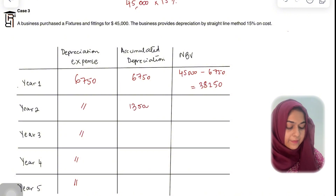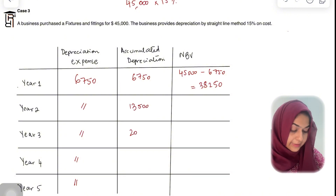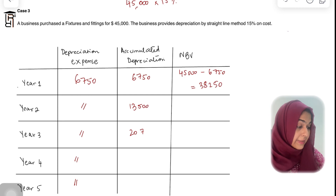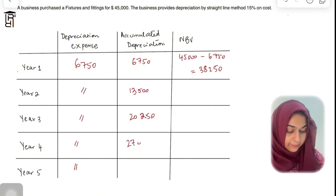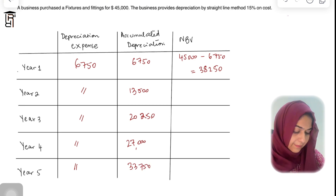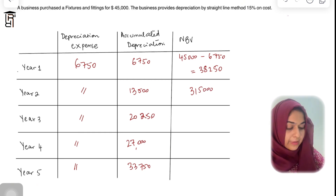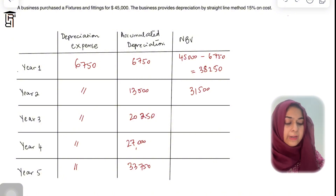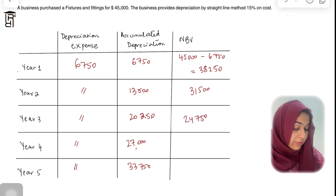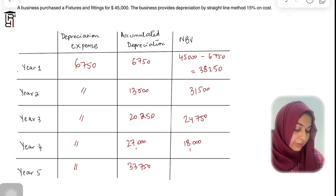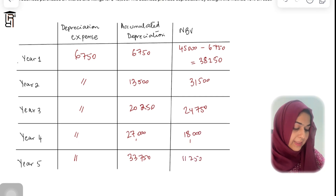Accumulated depreciation after year two is $13,500. After year three: 13,500 + 6,750 = $20,250. After year four: $27,000. After year five: $33,750. Net book value after year two: 45,000 − 13,500 = $31,500. After year three: $24,750. After year four: $18,000. After year five: $11,250.